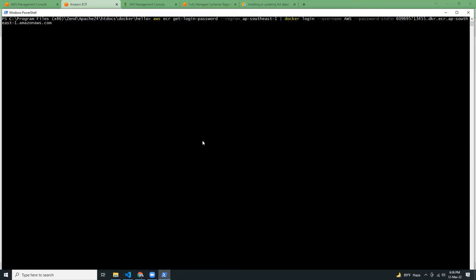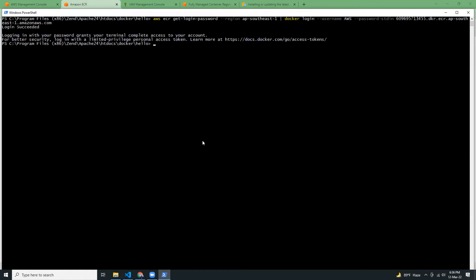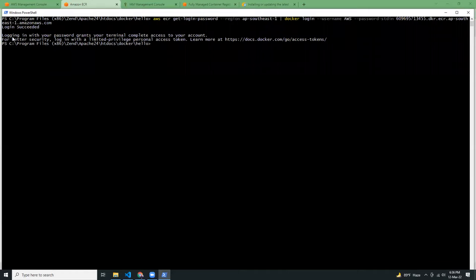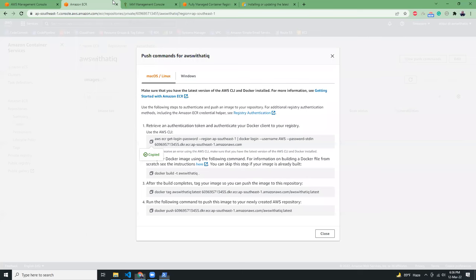And as you can see, if you have permissions, you will get a message that login successful. That means I have successfully registered my local terminal with ECR with my IAM user. And now I can push images to ECR.